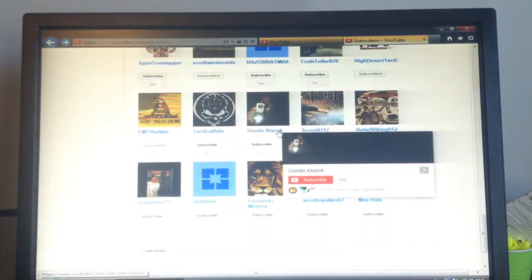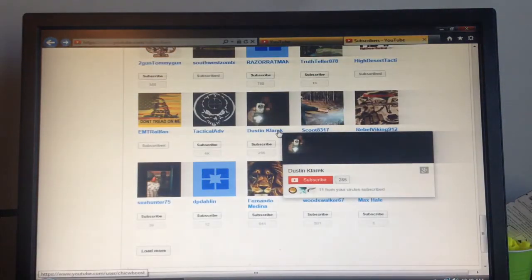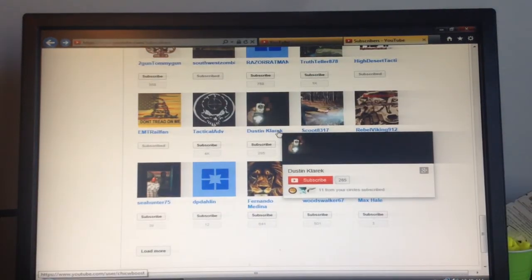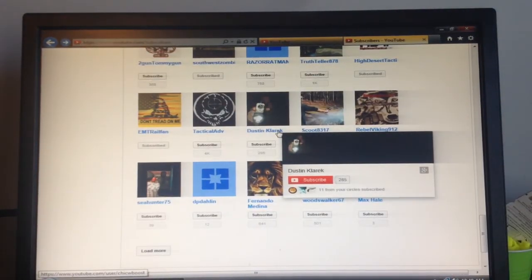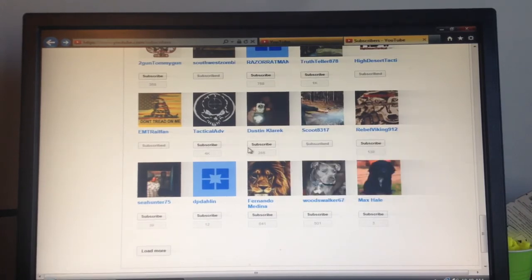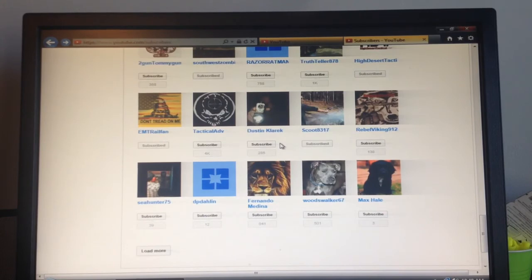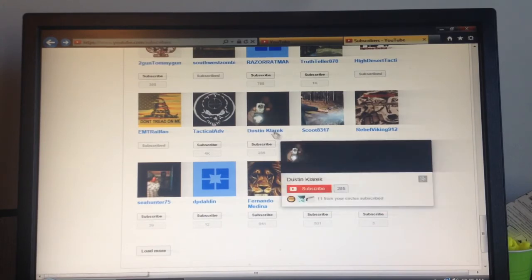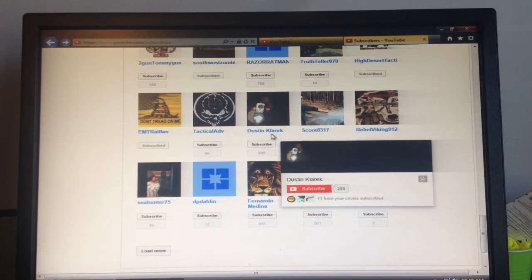But then when I go to my desktop right here, it's saying that I'm not subscribed. Anyone out there know what that's about? Because I know I'm subscribed, and I want Dustin to get credit for a subscriber.